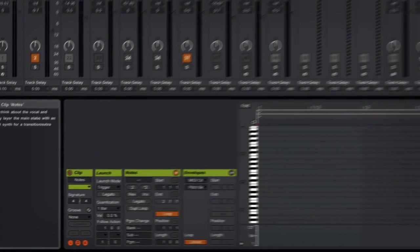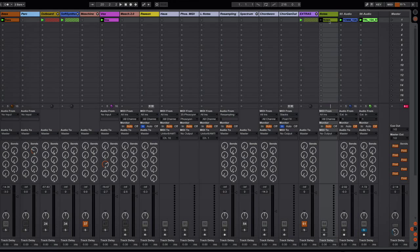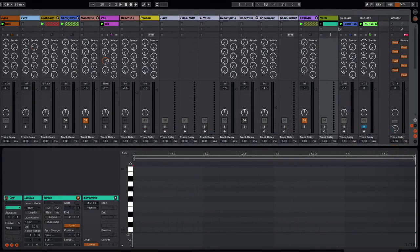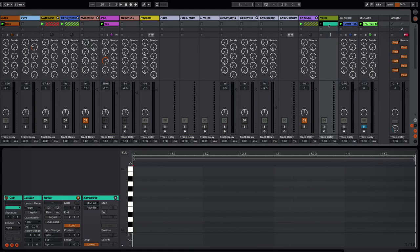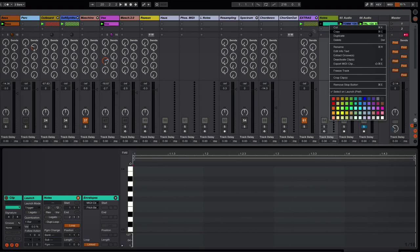So yeah, once again, if you want to create one of those yourself, just create yourself an empty MIDI channel, right-click on it, insert a MIDI clip, and then you can right-click and edit the info text.